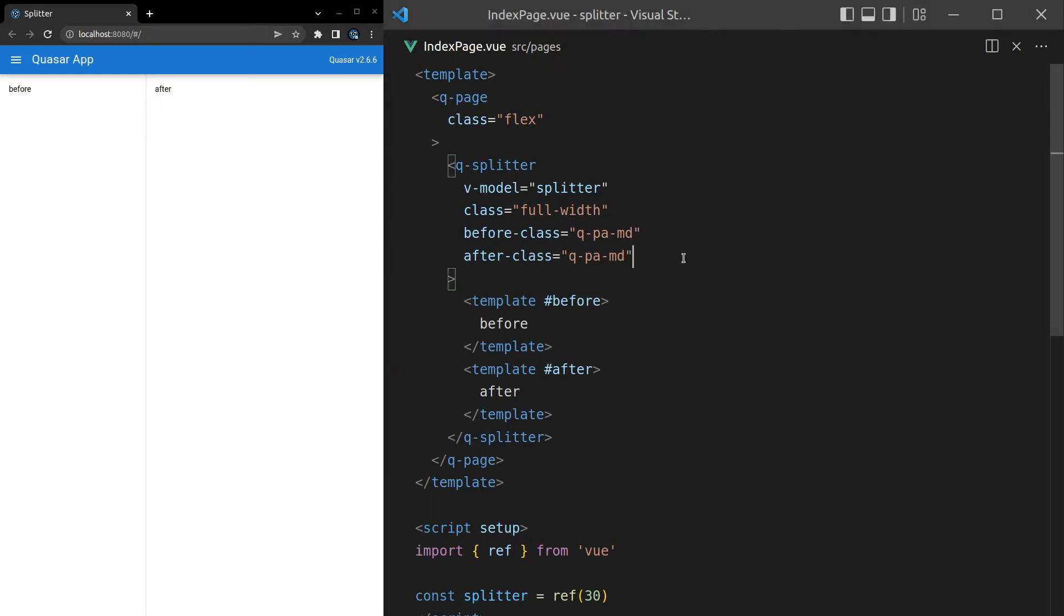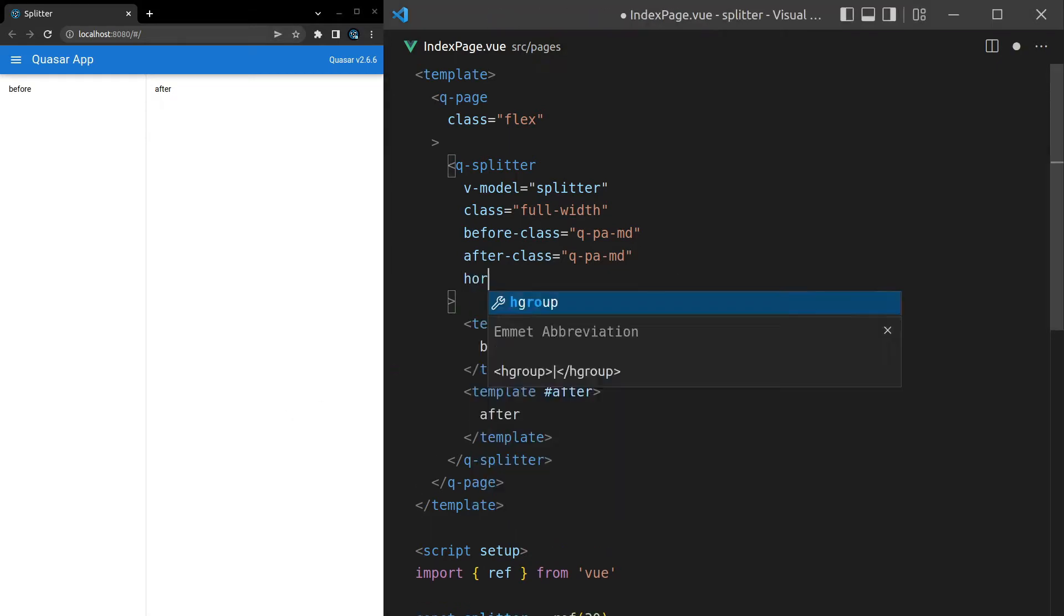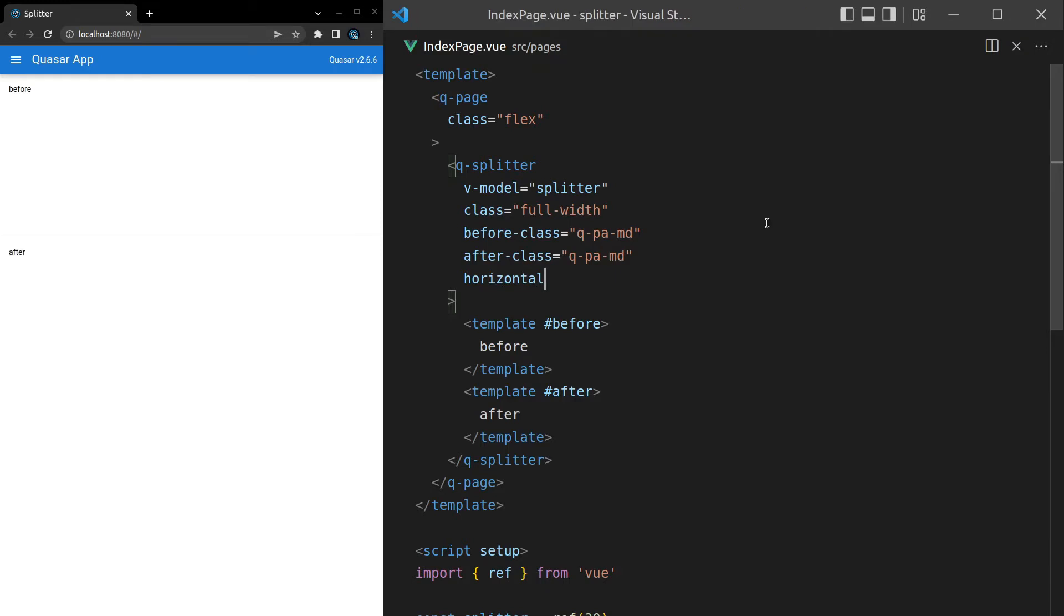Speaking of which, we can also make this horizontal. Horizontal, save it, and now we've got a splitter that goes horizontally.